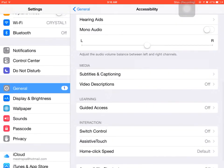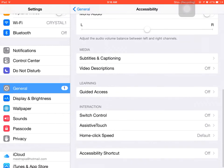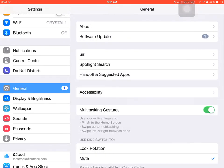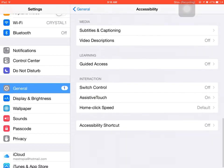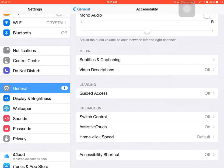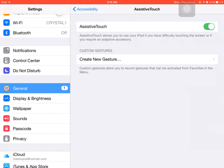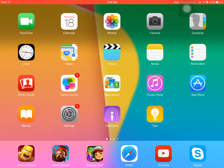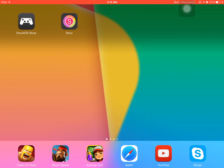Then it will say accessibility, and then assistive touch. You're going to turn that on because you might get a black screen while you're recording. That prevents a black screen while you're recording.